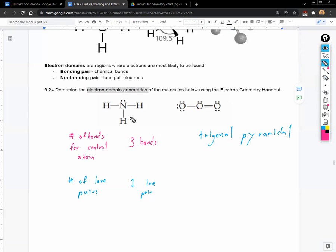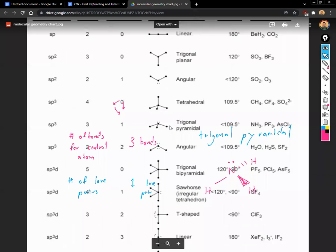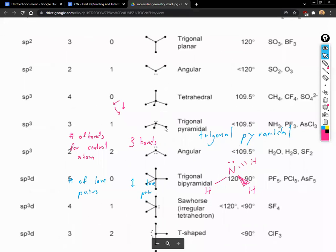To draw the 3D shape of NH3, we place the central atom, then the lone pair on top. The lone pair pushes the hydrogens away: one H goes to the side, one comes out of the page, and the third goes into the page. This gives it a little pyramid shape — trigonal pyramidal.